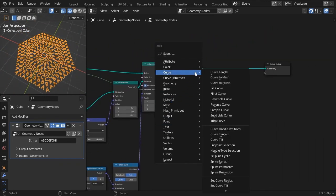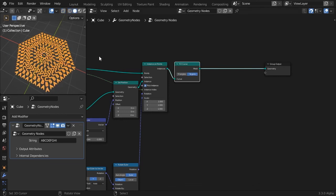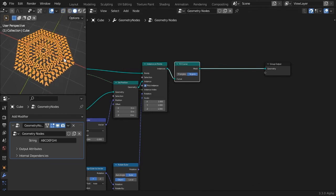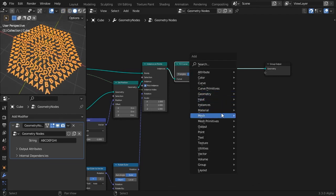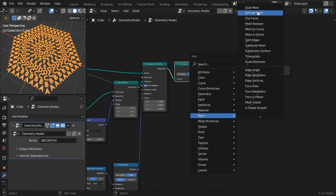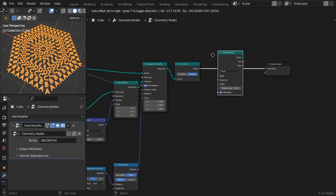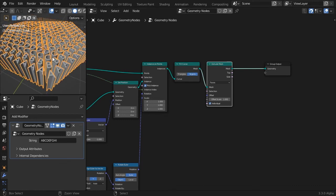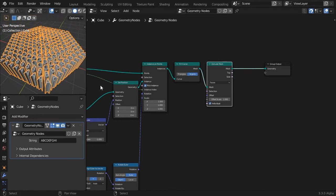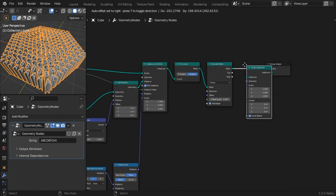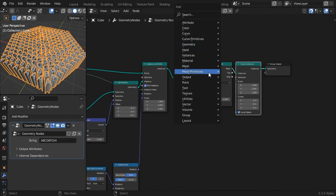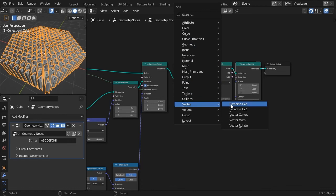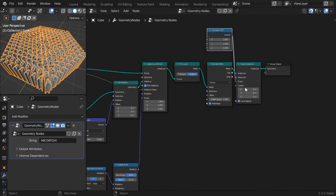Add a fill curve node and choose N-Gon mode. Continue with an extrude mesh node and leave the offset scale value to 1. Instead of realizing the instances and extruding characters individually, we'll just scale the instances themselves on the Z axis. Add a combine X, Y, Z node. Set all the values to 1.